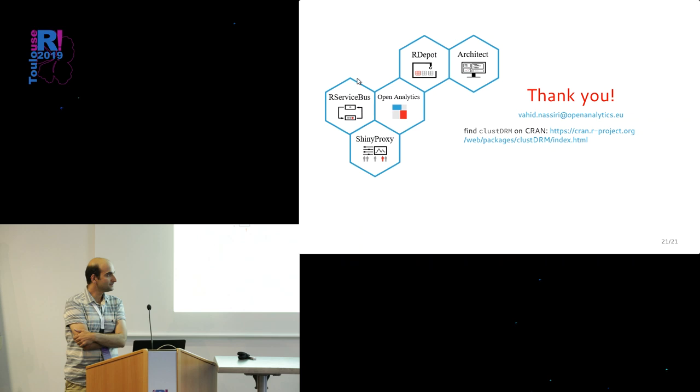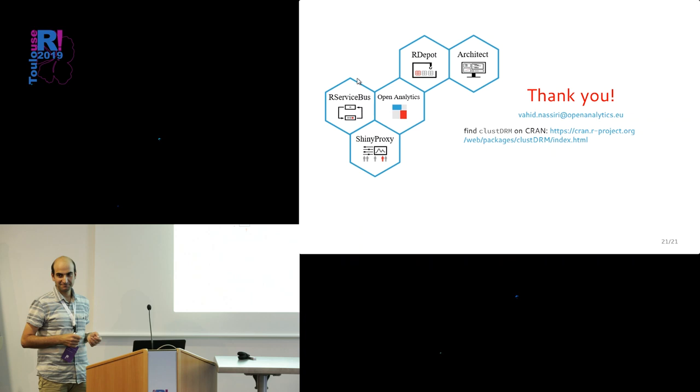So no more questions, I guess. Let's thank all the speakers from the session.